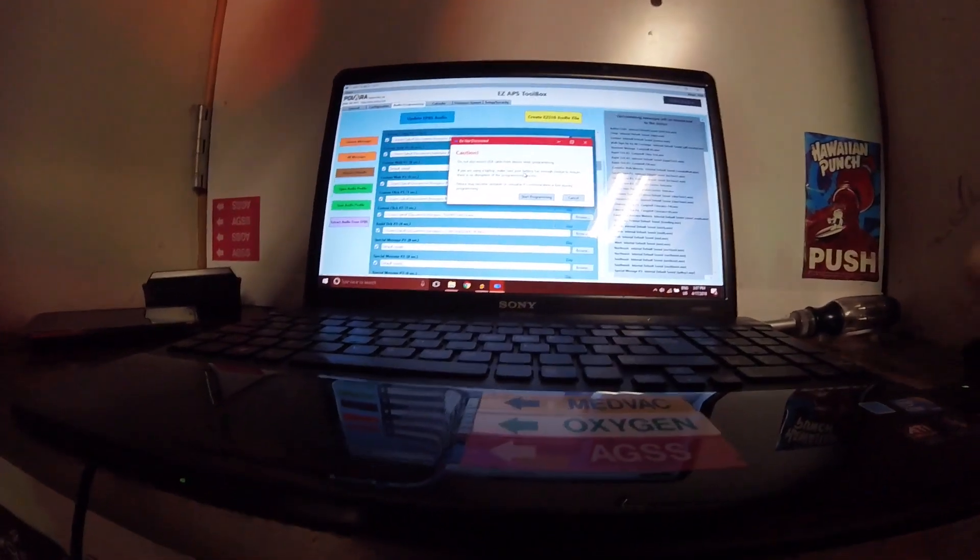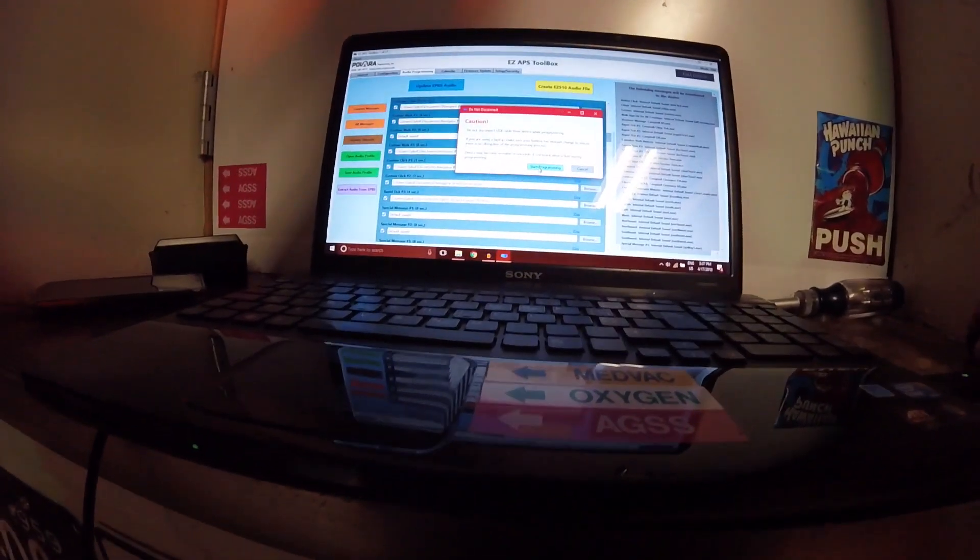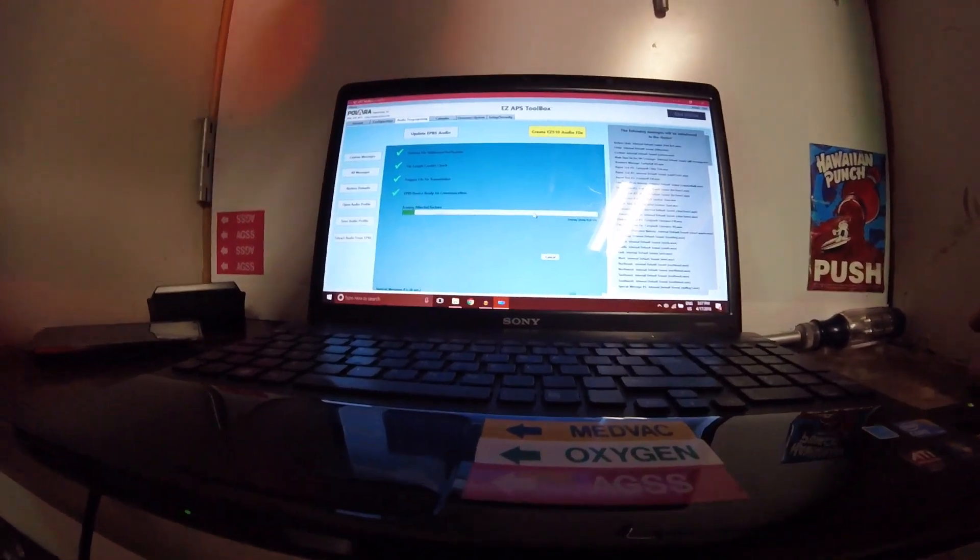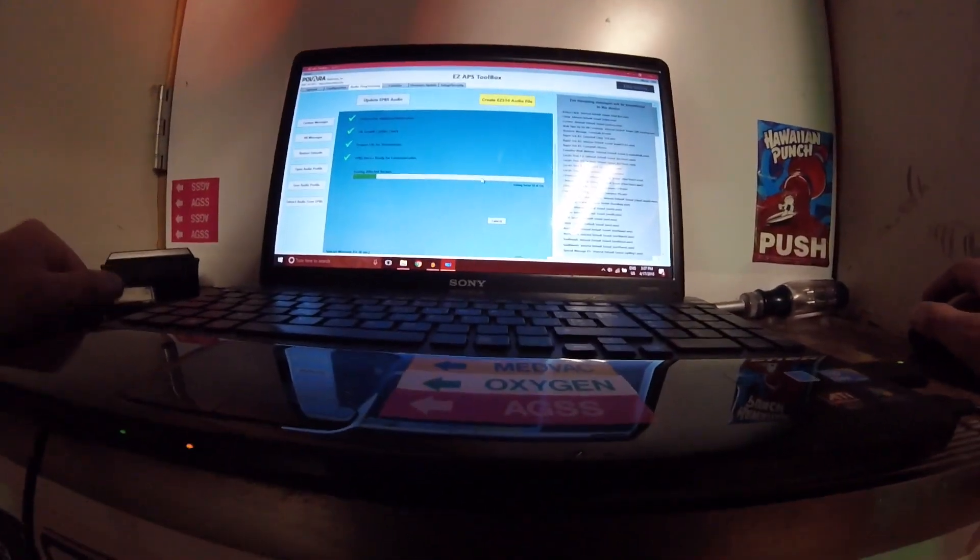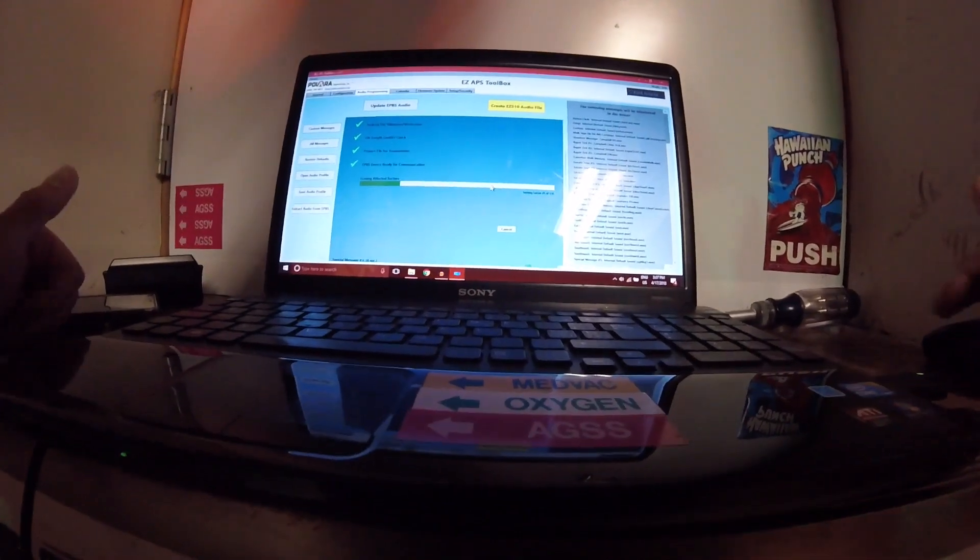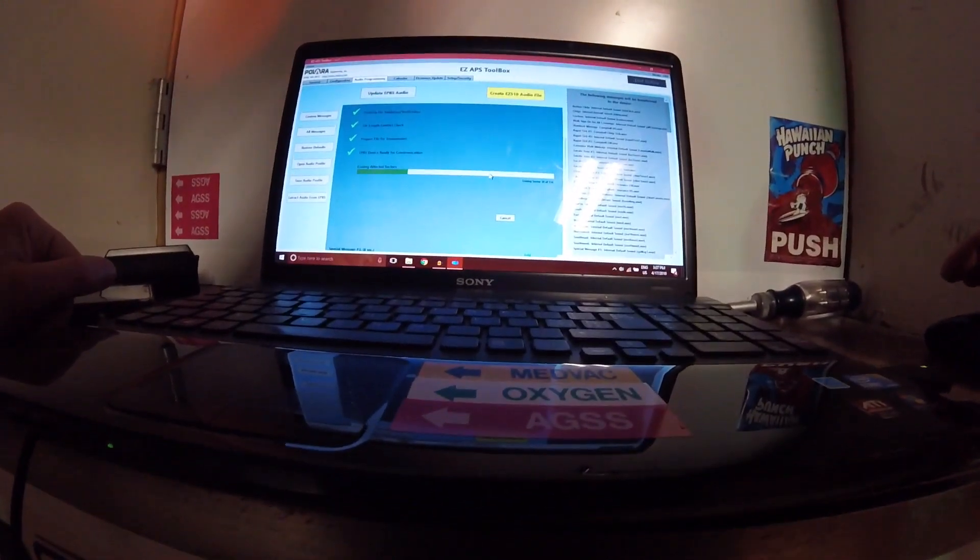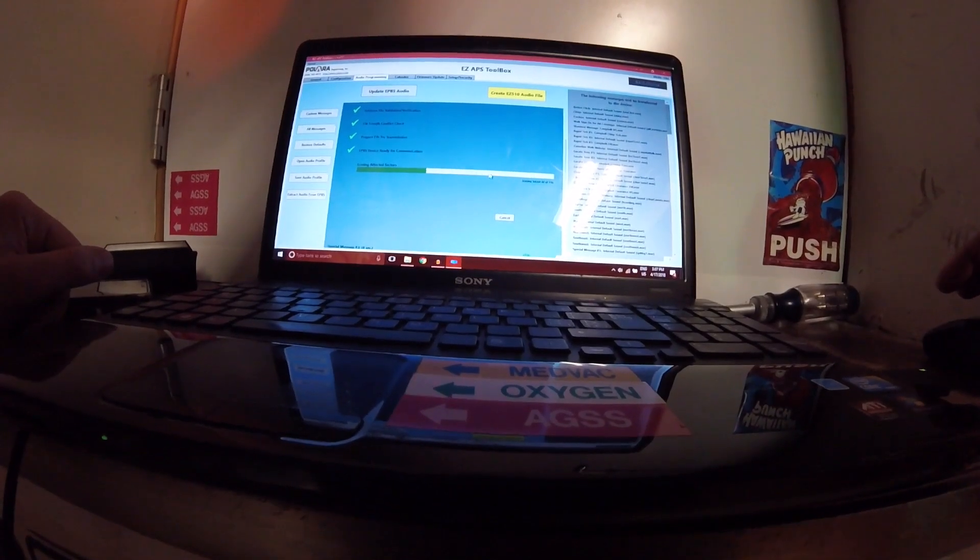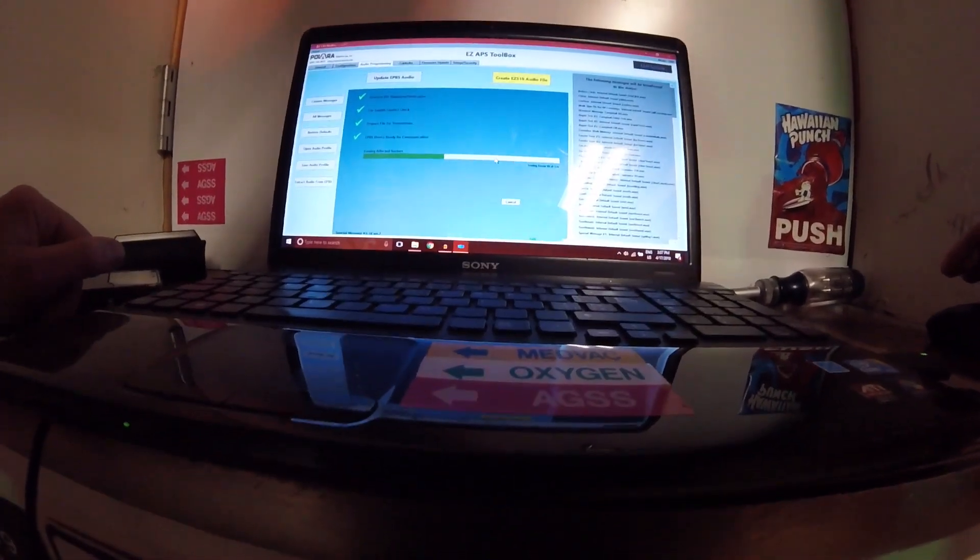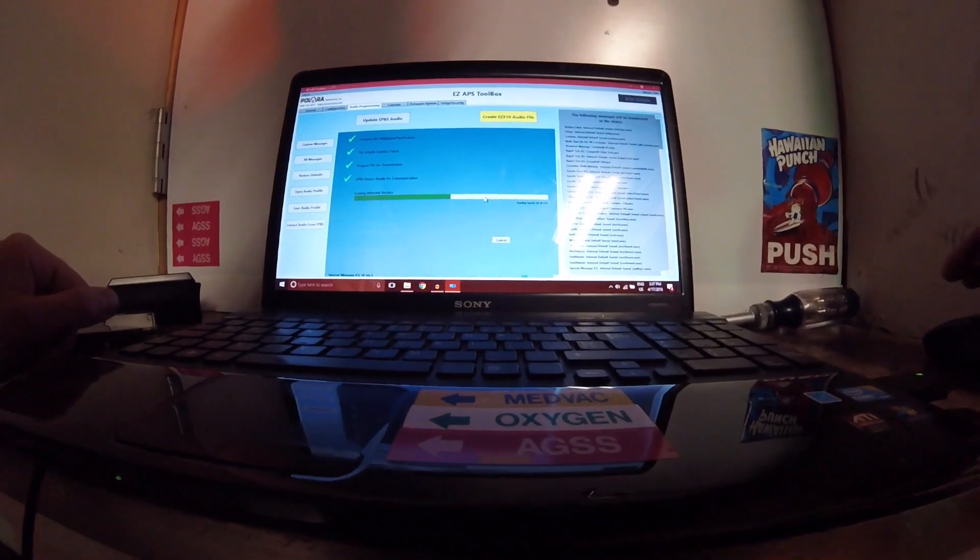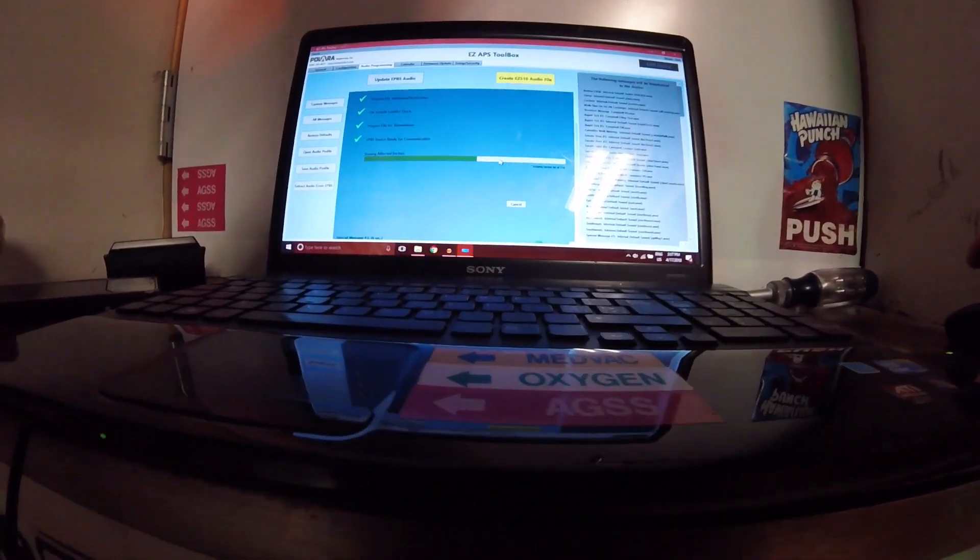We'll say, caution, do not disconnect the cable, of course. Start programming. What it's going to do is, because I have everything selected in this video, it's going to erase everything and put everything back on it. This isn't going to take nearly as long if you're just doing one sound at a time. This approximately takes about four minutes. I'm going to put this video on pause and I'll come back when it's done.